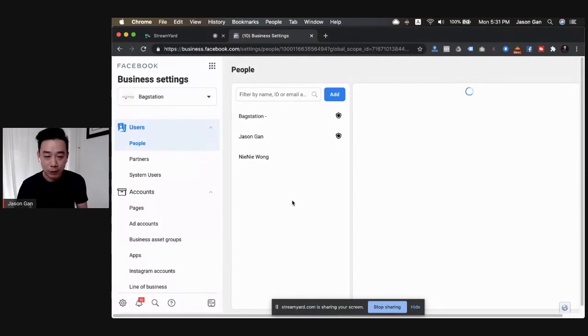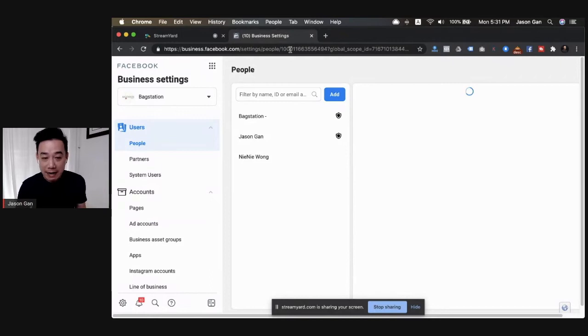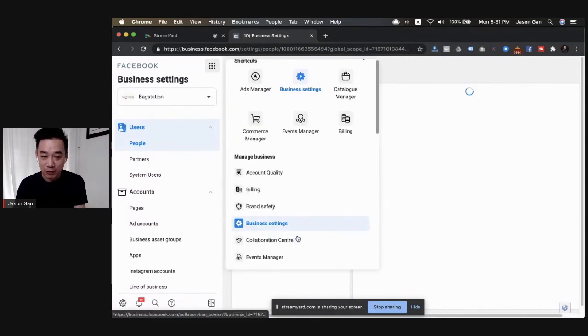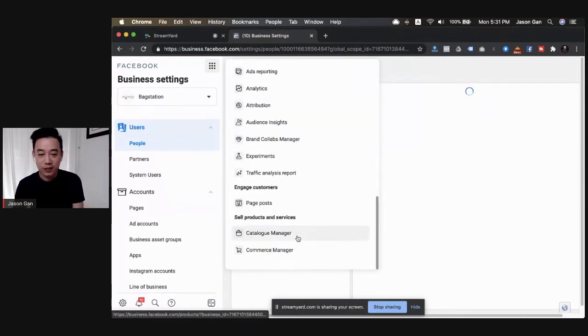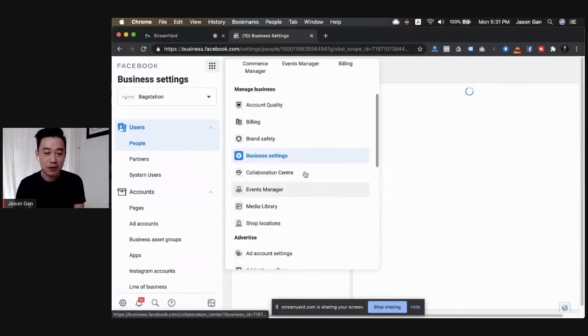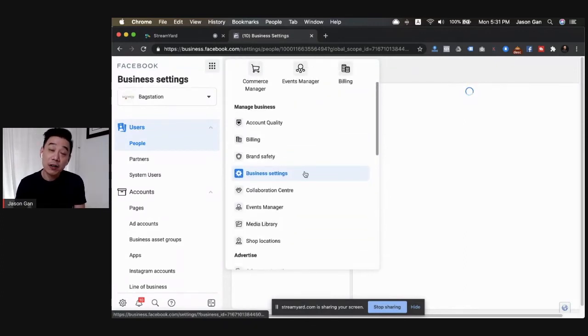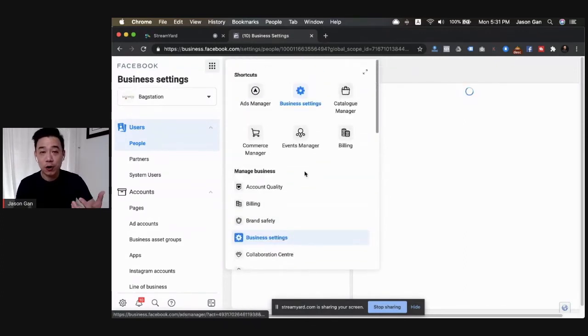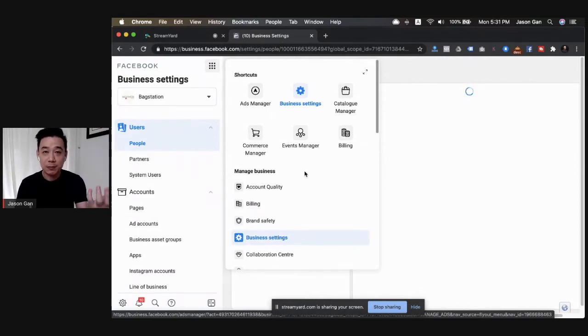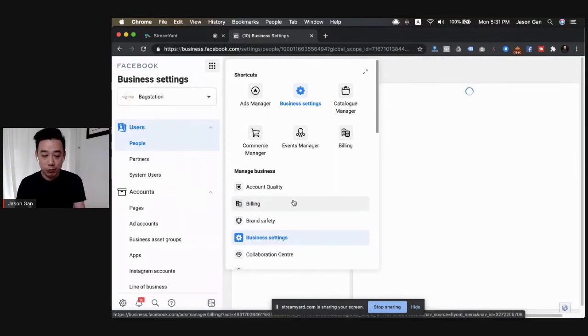Basically, this is Business Manager. A few things that I want to quickly walk you through: first of all, the nine dot is your best friend, so you can click on these nine dots and go for a lot of things on the left. In order to find your so-called collaborative ad or the catalog that is being shared to you, first thing you need to do is you come to your Business Settings.